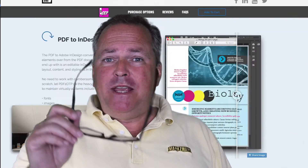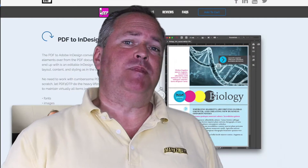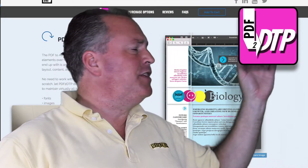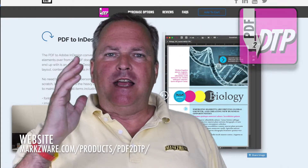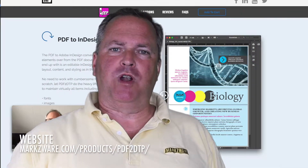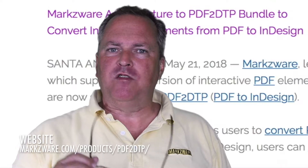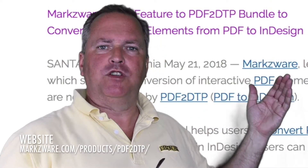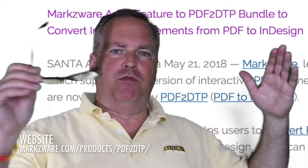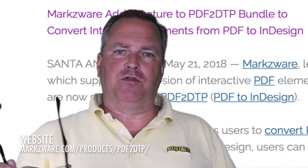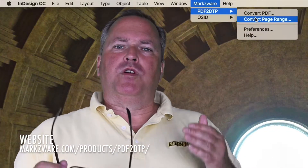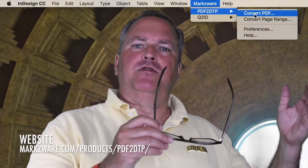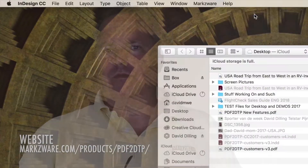Hi, everybody. PDF2DTP, the PDF2InDesign conversion tool, is now out with interactive support. Your interactive PDFs will now convert as well as all the rest of the PDF, which we've handled for years — all the print elements and design elements — and convert right into InDesign for you.